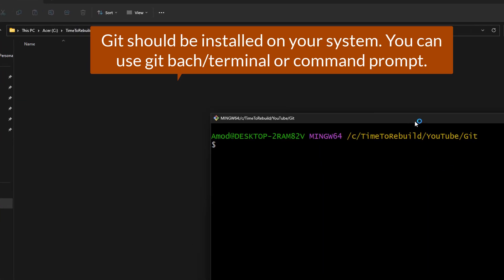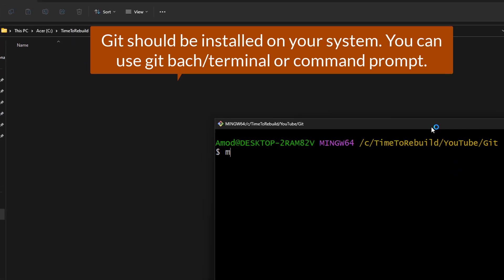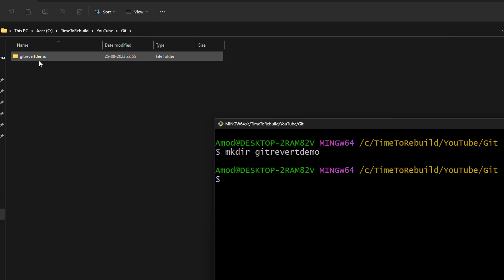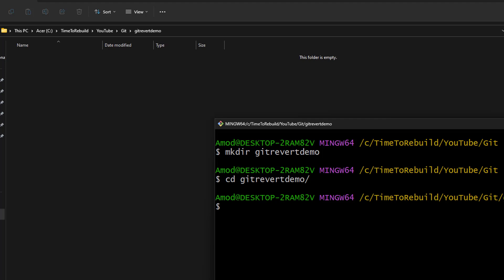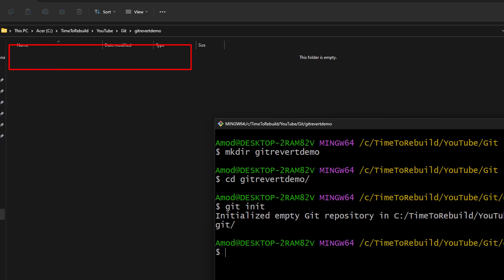I am going to create a new directory using the mkdir command. On the left-hand side you can see one folder has been created. Let's go inside using the cd command. This is a normal directory now. To use git commands on this directory, I need to make it a git repository. For that I will use the git init command. On the left-hand side you can see we have a .git folder created.